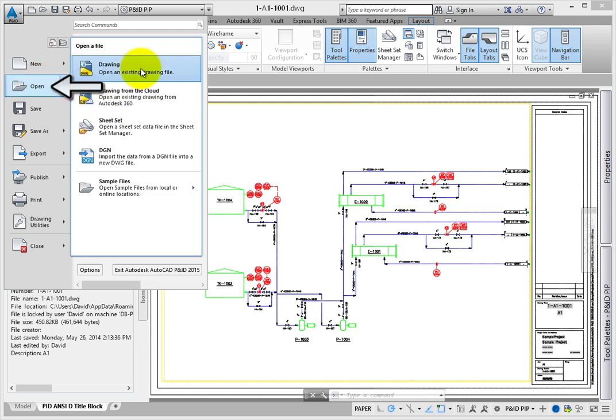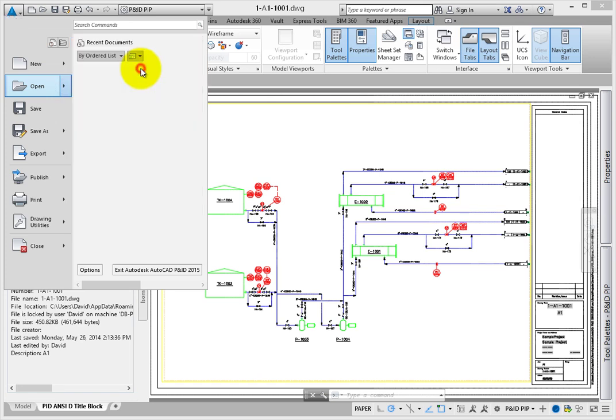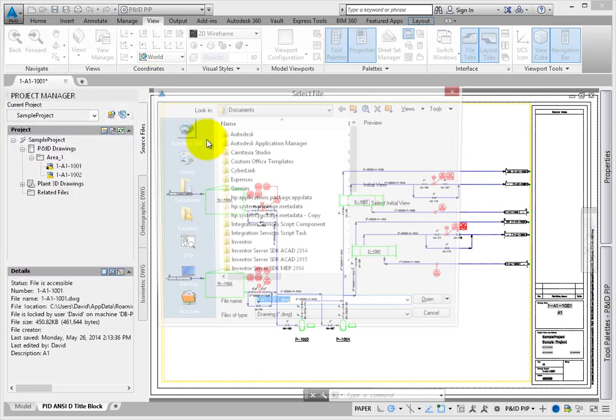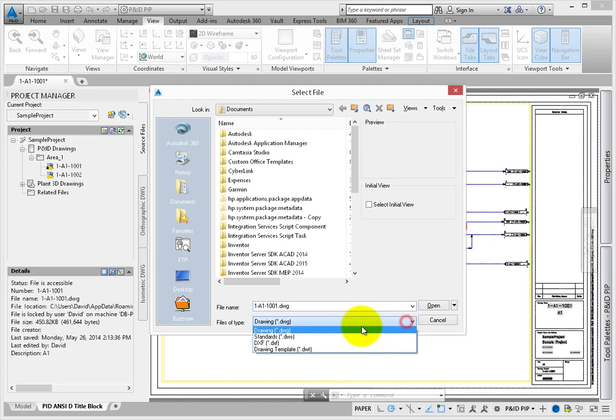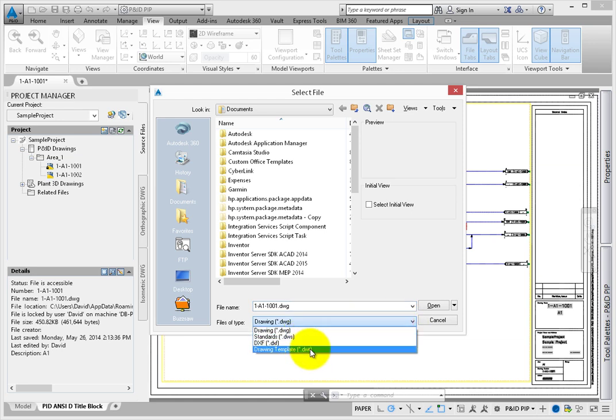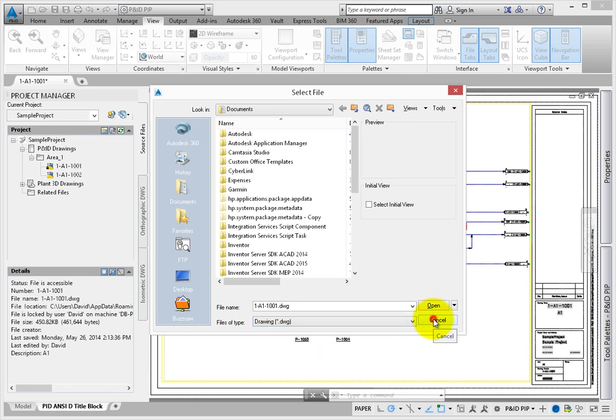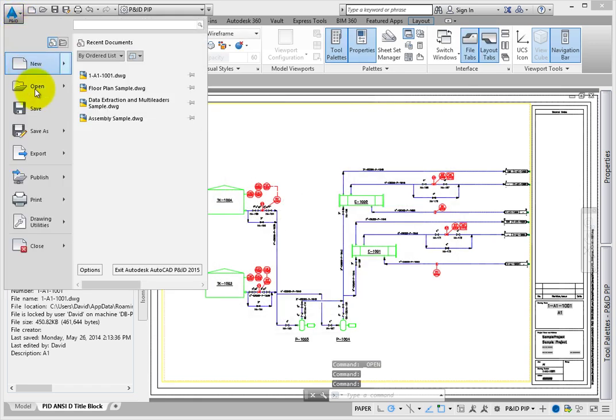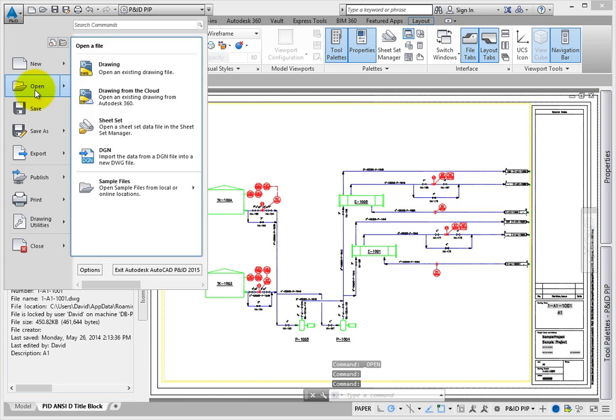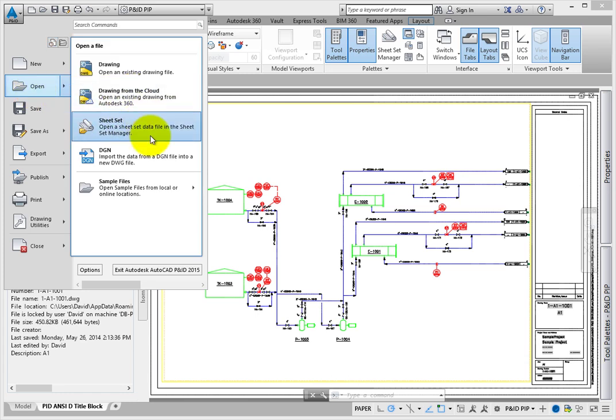Open allows you to open any of the supported file types including DWG, DWS standards files, DWT template files, or DXF Autodesk product files. You can also use this tool to open drawings that are stored in an Autodesk 360 account. Other items you can open include sheet sets and DGN files that are created using Bentley software applications.